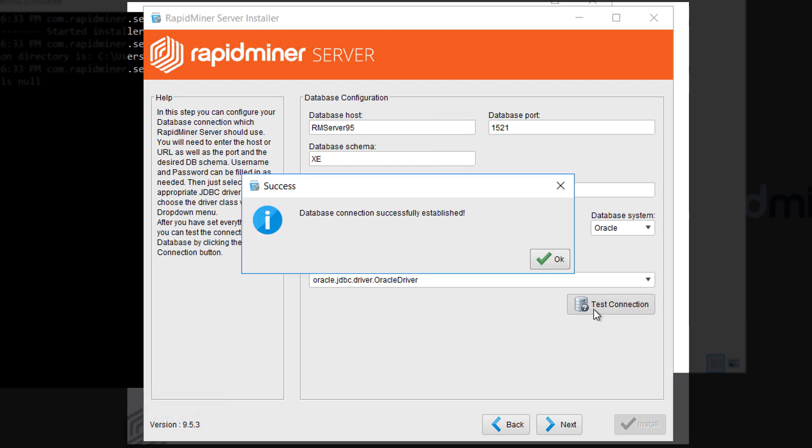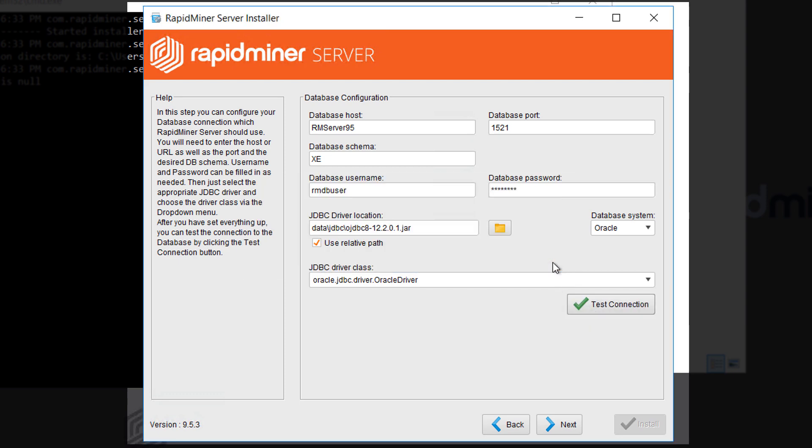Great, the test was successful. It is established using the Oracle driver which is being shipped with the installer files.